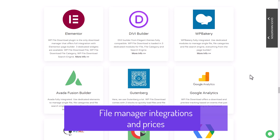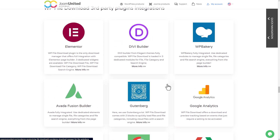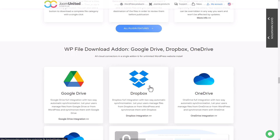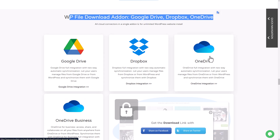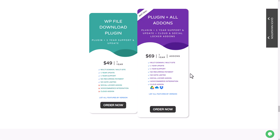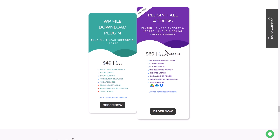To wrap things up, let's take a look at the pricing for the plugin. In addition to all the features we just covered, the WP File Download plugin offers many third-party plugin integrations like Divi Builder, Gutenberg, and Elementor, which I demonstrated earlier. There are also other cloud connectors like Dropbox, OneDrive, and OneDrive Business. The plugin is available for $49, which includes all the file management features, but if you want to use the cloud connectors add-on such as Google Drive, you'll need to upgrade to the $69 option.